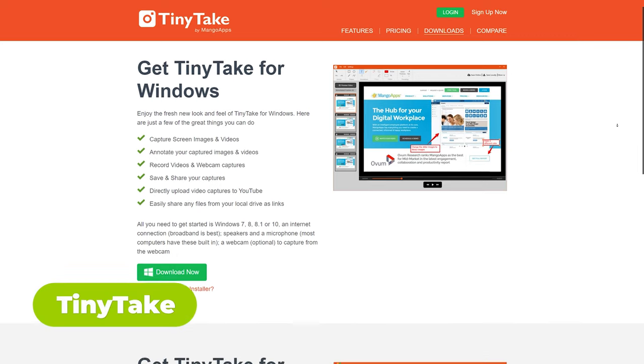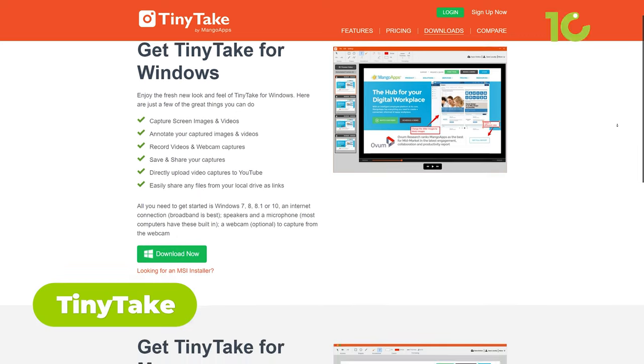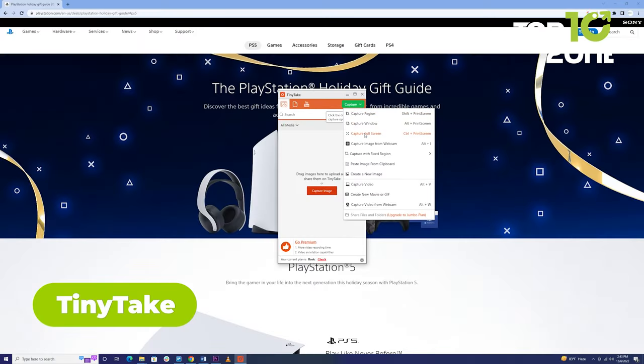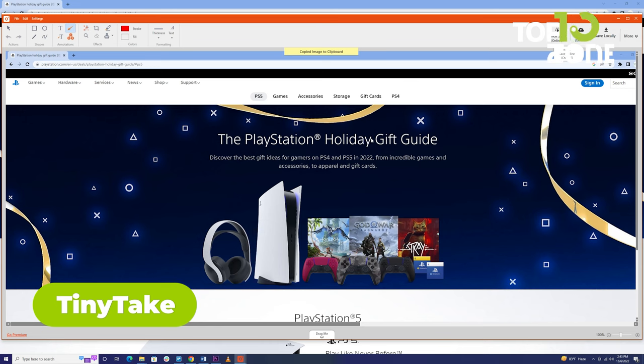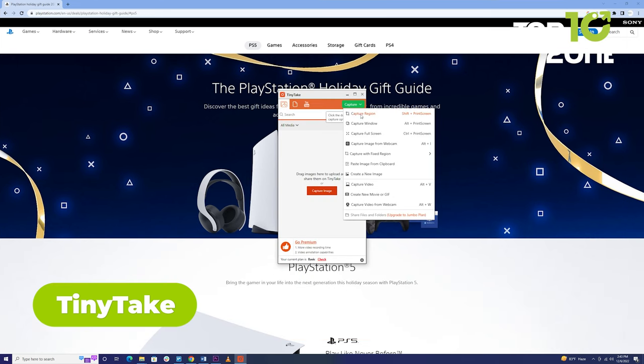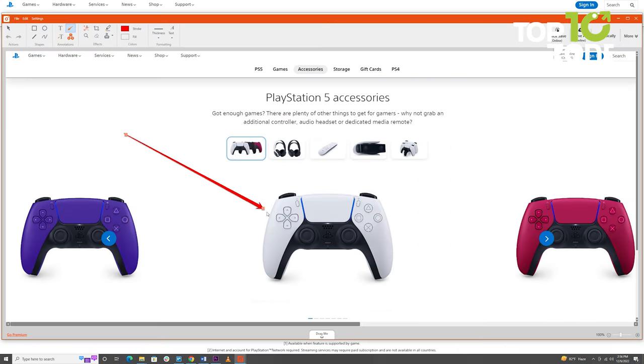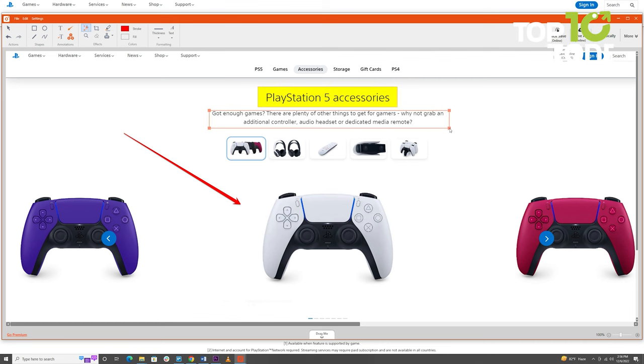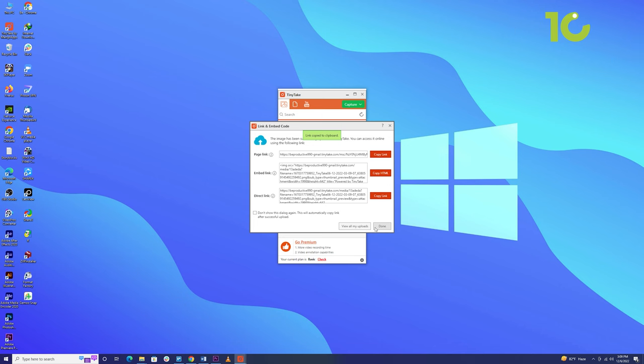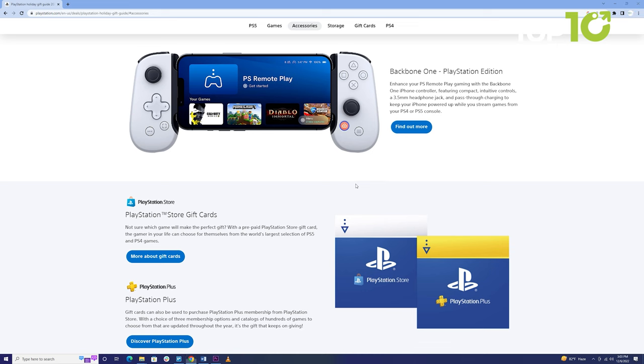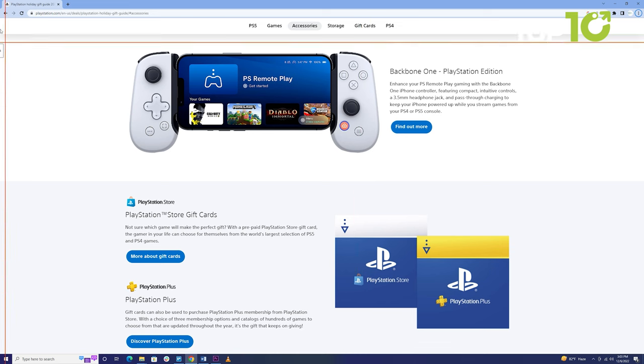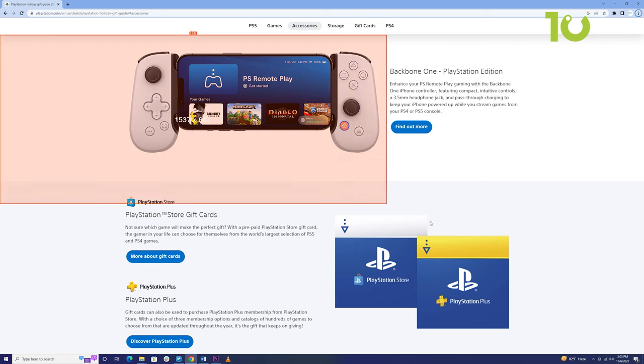TinyTake is a fantastic solution for screen capturing and video recording. It's free for personal use and offers a seamless way to capture full screens, selected regions, or even images from your webcam. The built-in editing tools let you add annotations, highlight important sections, or blur out sensitive information. Sharing is a breeze with the option to save your screenshots in the cloud with a single click. Need to capture videos as well? TinyTake has you covered.